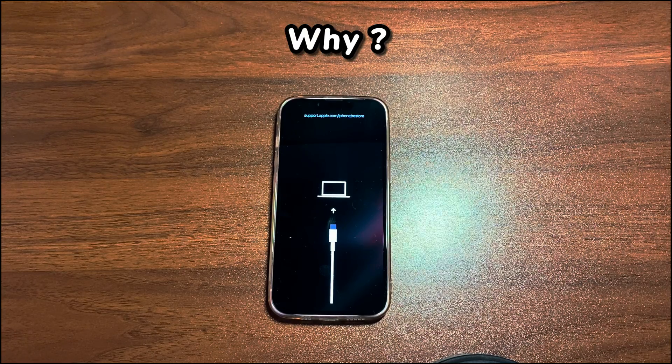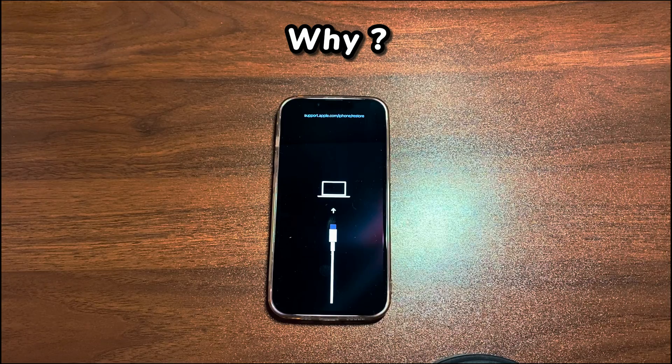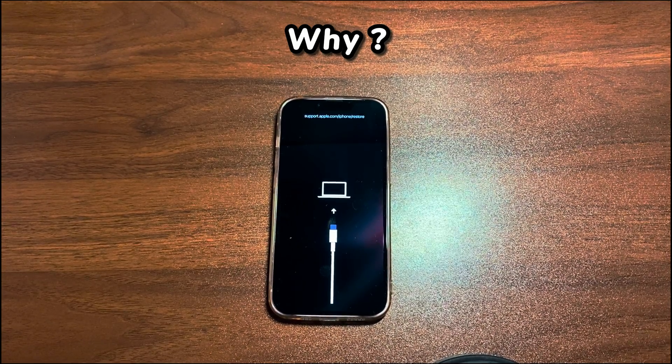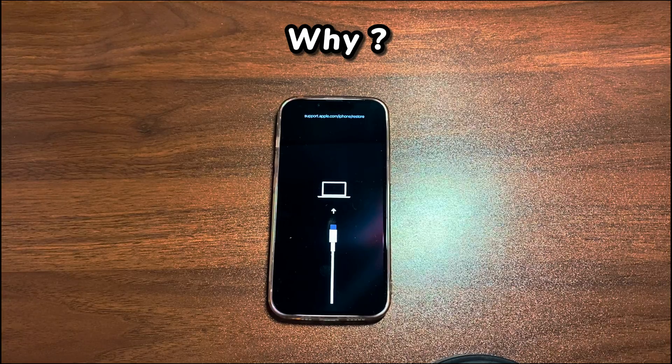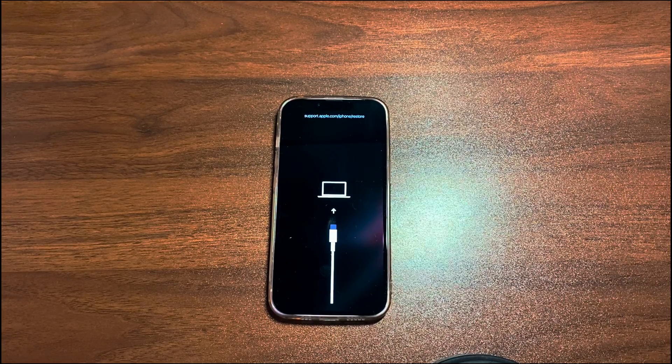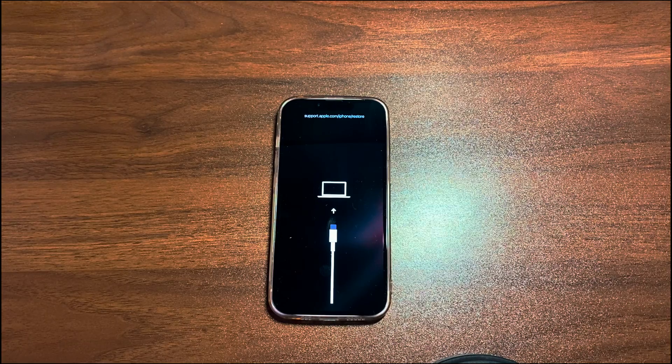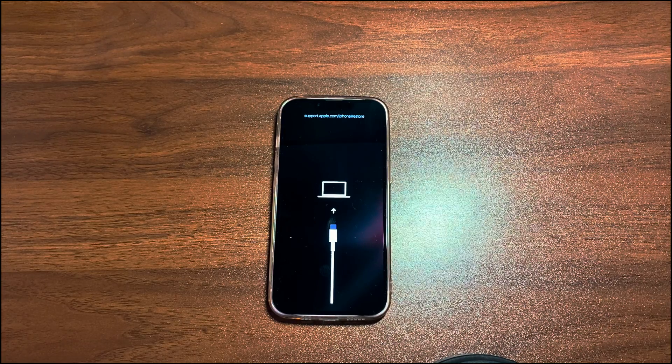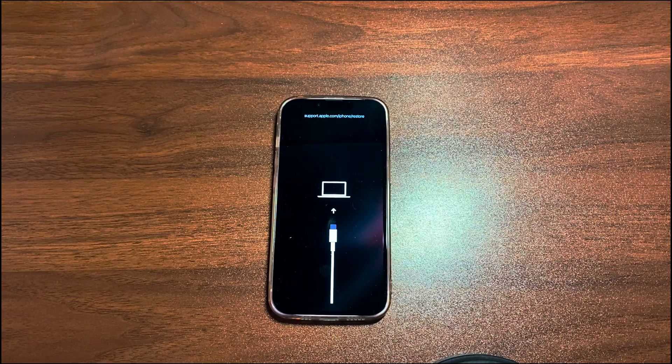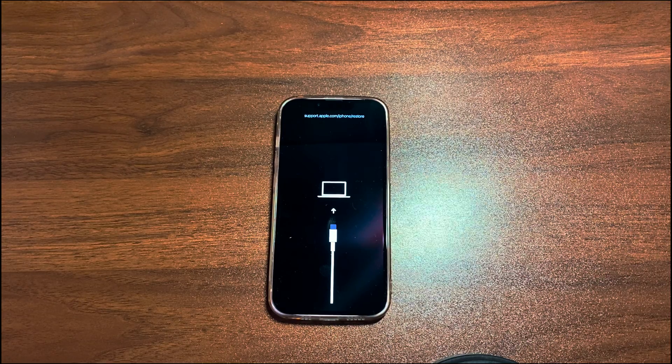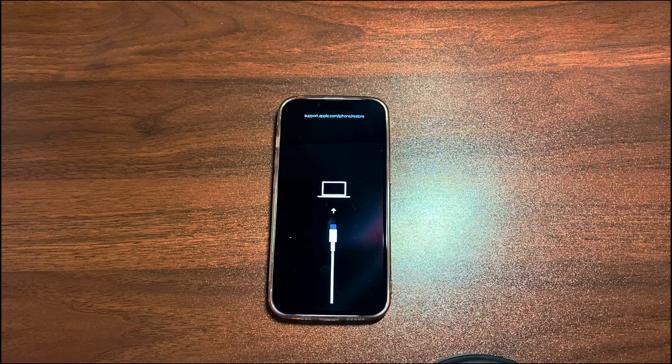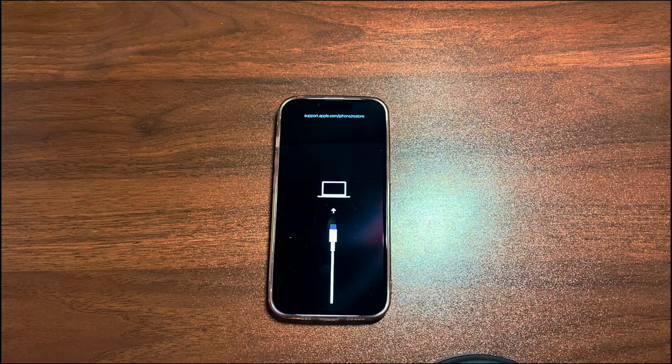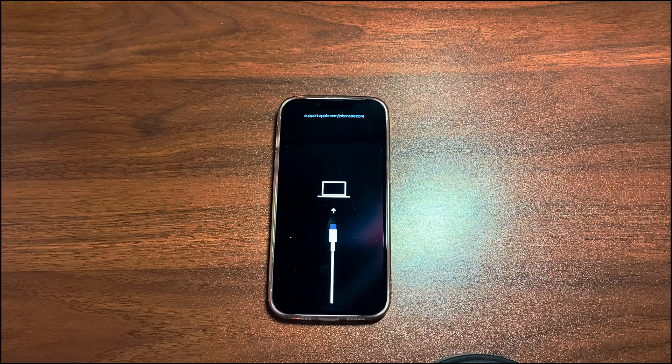At times, your iPhone 12 may enter recovery mode and show support.apple.com/iPhone/restore without your knowledge and leave you frustrated. The stuck recovery mode often occurs when you fail to update or restore your phone, restore your phone from an old backup, or set up the device from scratch. Besides, the error will also appear if your iPhone 12 has hardware damage.